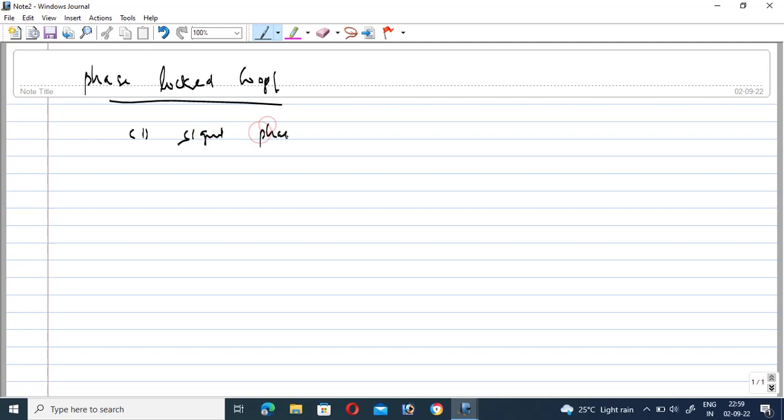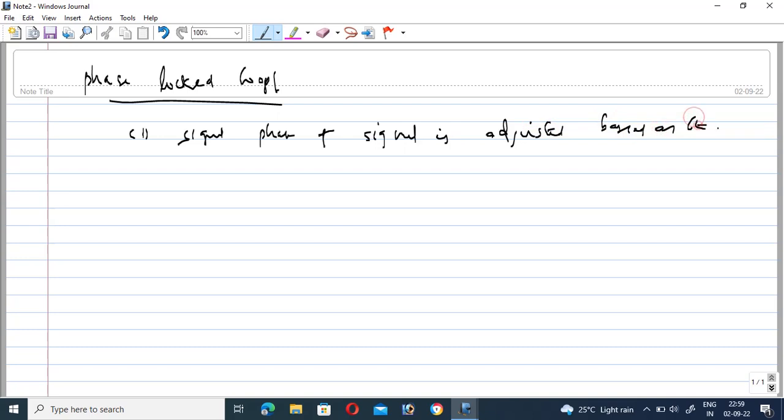The phase of the signal is adjusted based on the input signal.